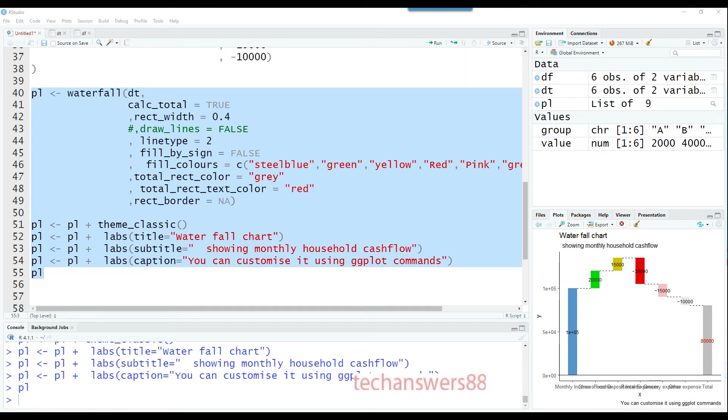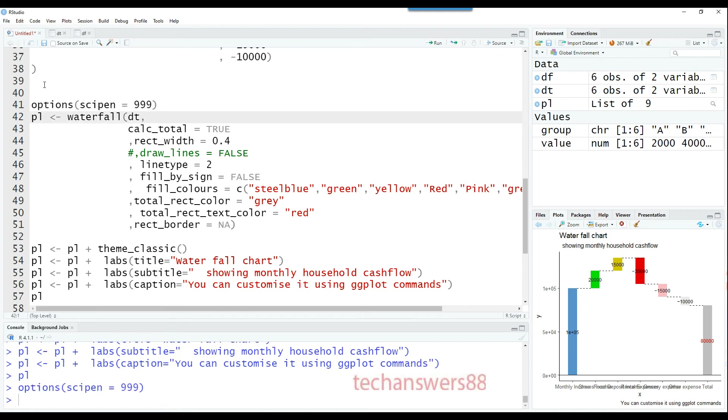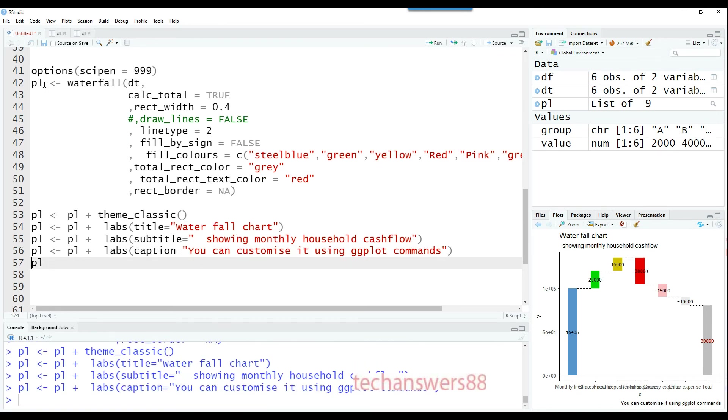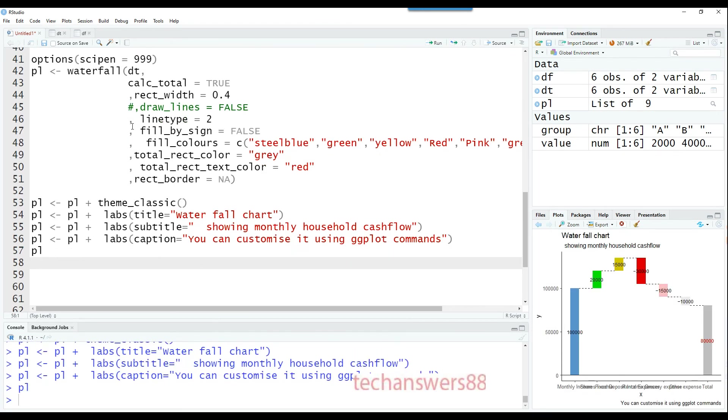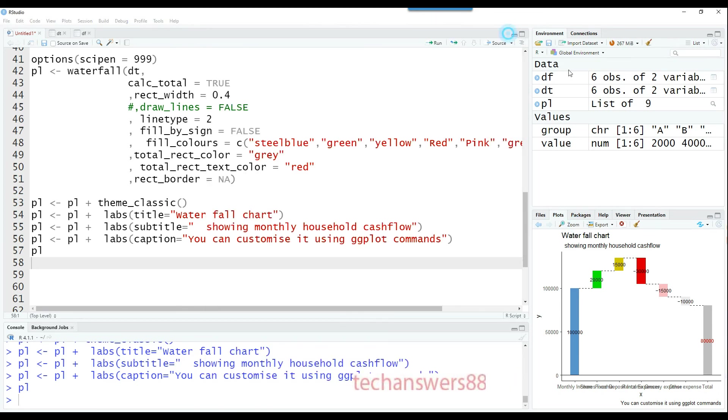Let's start fixing this one by one. The first thing is options scipen equals 999. If I run this command and run the chart again, you'll see those scientific notations are gone and we get the actual values.